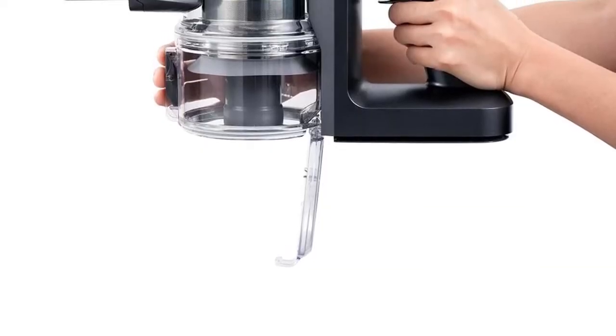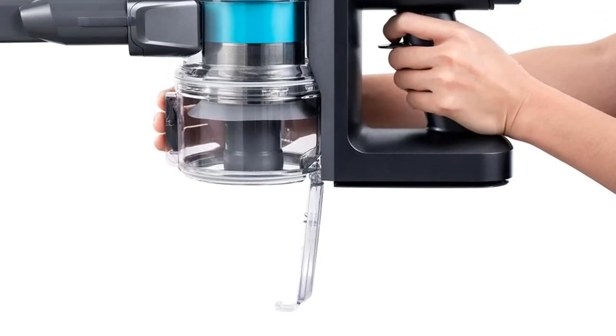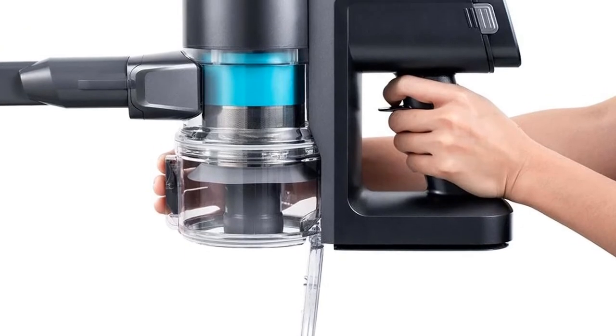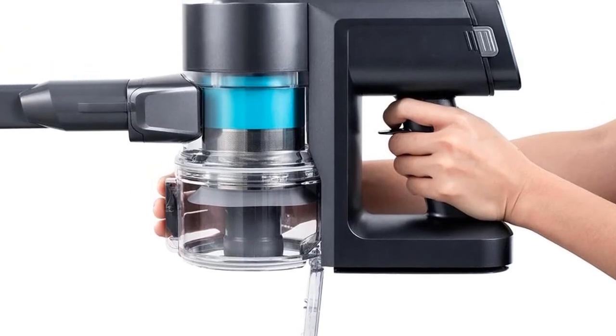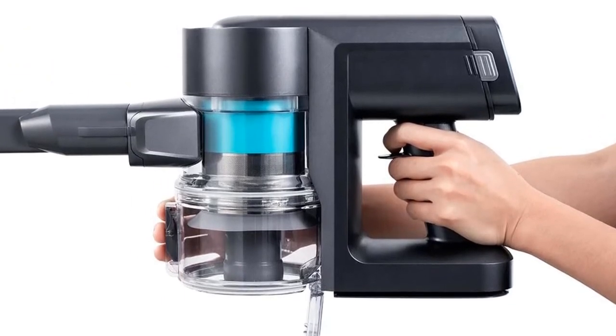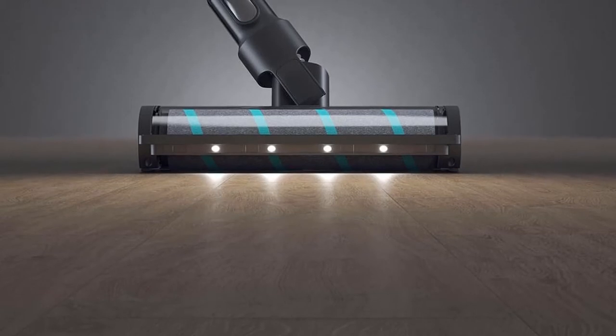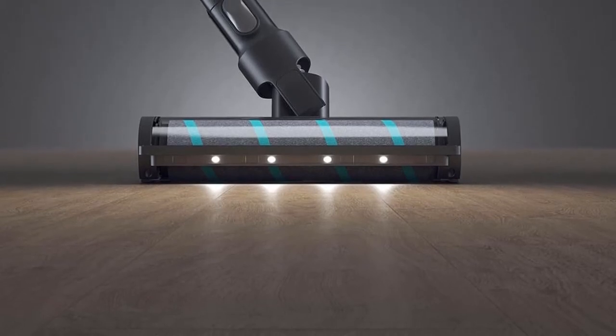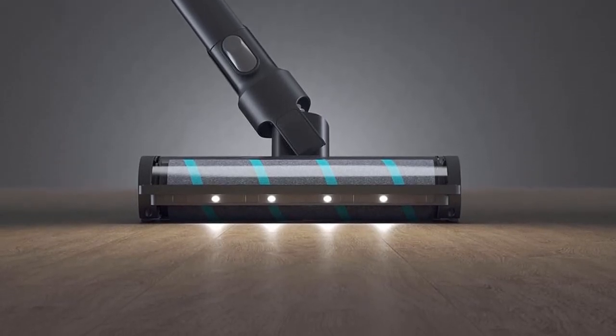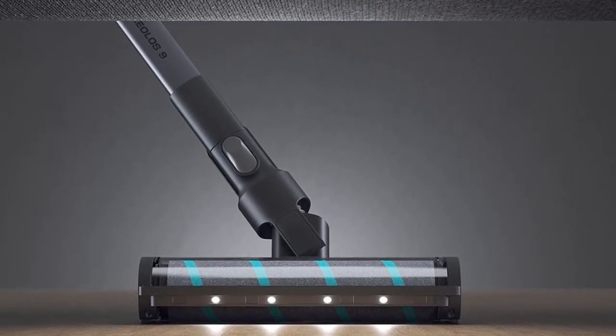Five layer filtering separates airflow and dust without clogging, filters 99.9% fine dust as small as 0.3 micrometers. Layer 1: cyclone separation. Layer 2: metal aluminum mesh. Layer 3: secondary cyclone separation. Layer 4: high density sponge. Layer 5: H12 HEPA filter.